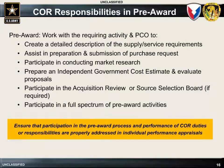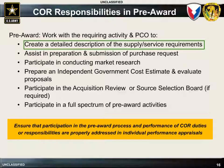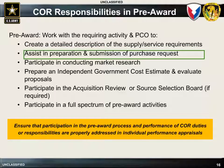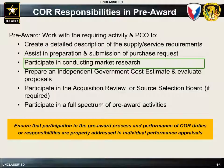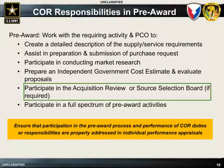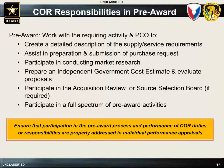Prior to the contract being awarded, the COR can assist the PCO and the requiring activity in the pre-award phase by helping to develop the technical requirements to be included in the contract. The COR may also be asked to assist in preparing the purchase request, conducting market research, preparing independent government cost estimates, and participating in the source selection board. Remember to ensure that all duties performed during this pre-award phase are included in your individual performance appraisal.